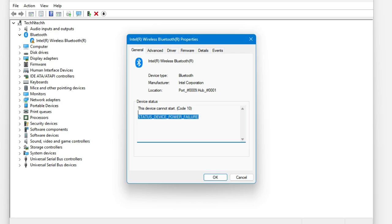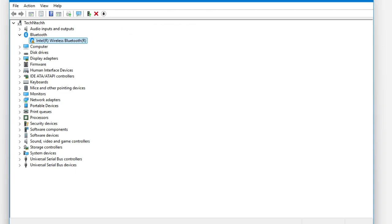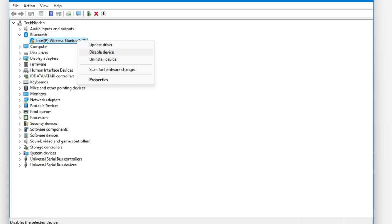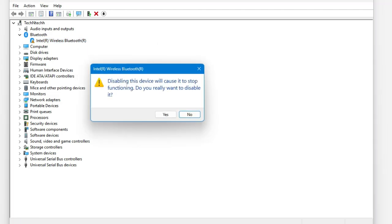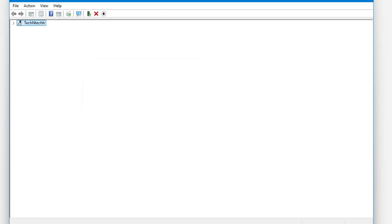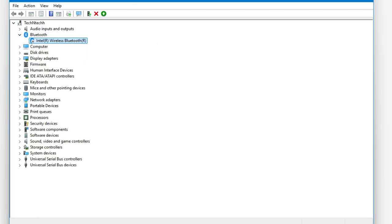Just click OK after you get to know the device status. After that, right-click that Intel Wireless Bluetooth and disable the device and click yes. After it refreshes, now again right-click that particular device and enable the device.